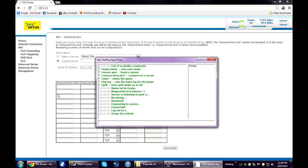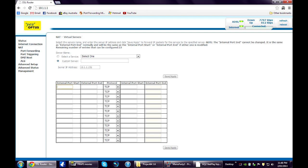Then for your external port you just need to type whatever number you chose in your AQZ netplay input window. I chose 3, so I type 3, 3, 3. And TCP UDP. Save that.